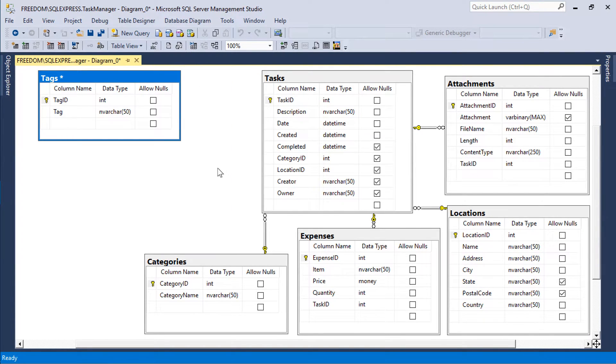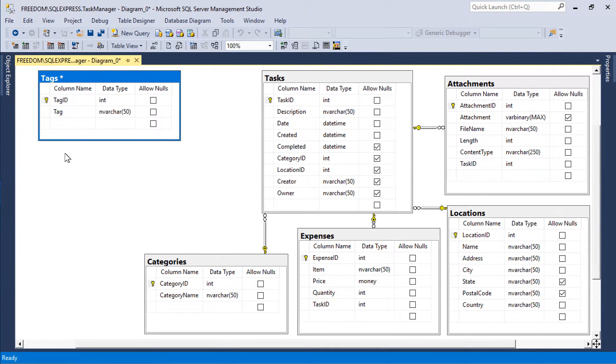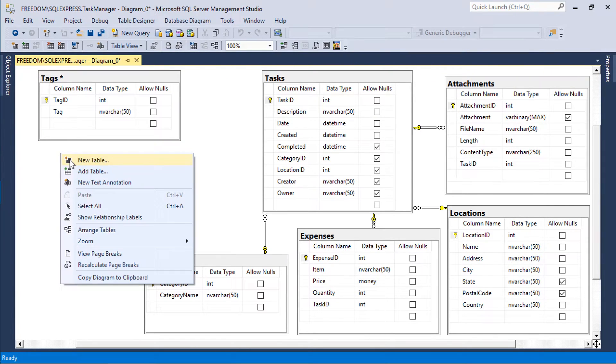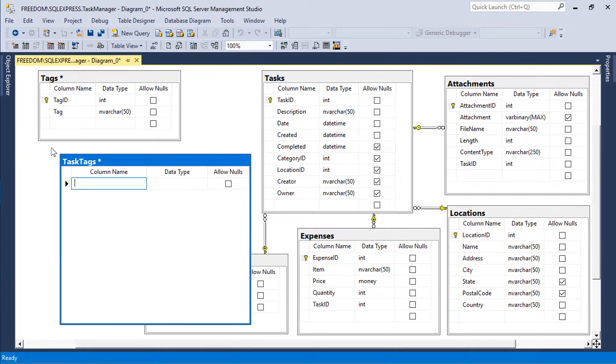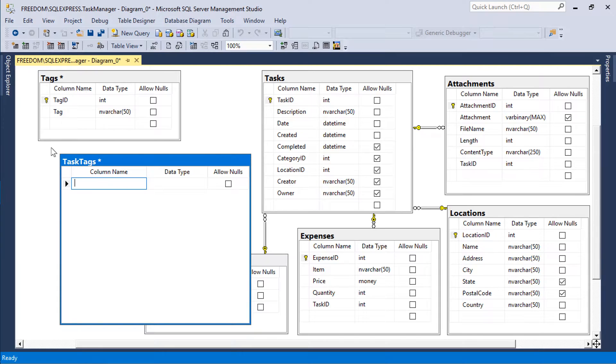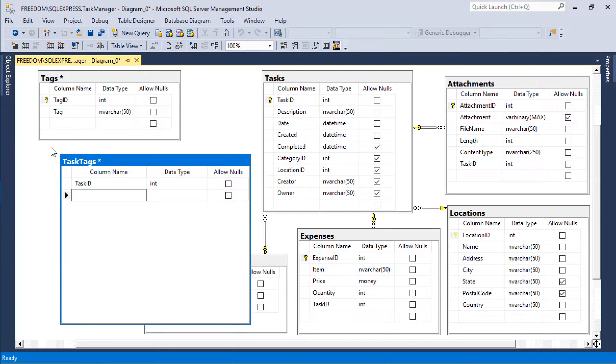We will need to add a many-to-many table called task tags in order to link multiple tags to each task. Each record in this table will be linked to a particular task by a task ID foreign key and linked to a particular tag via the tag ID foreign key.